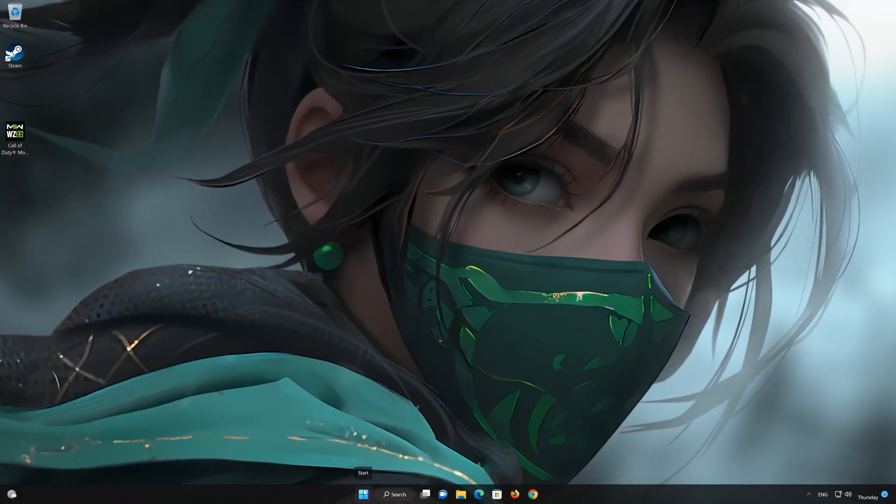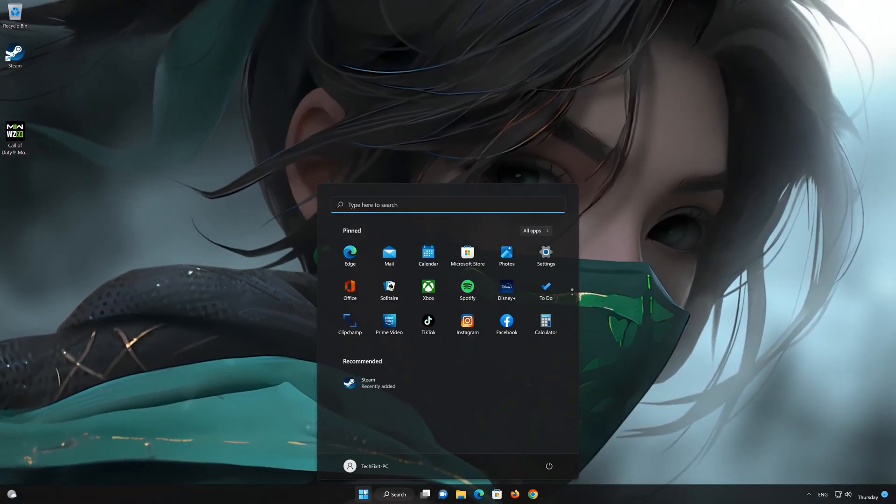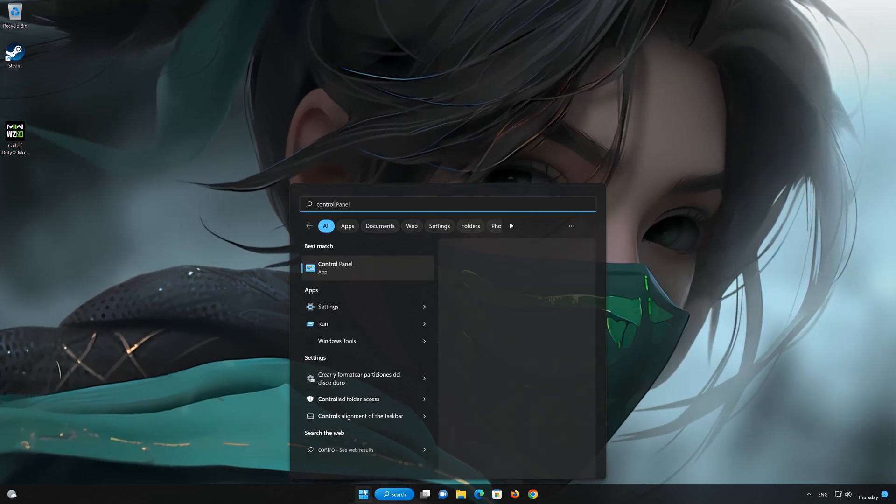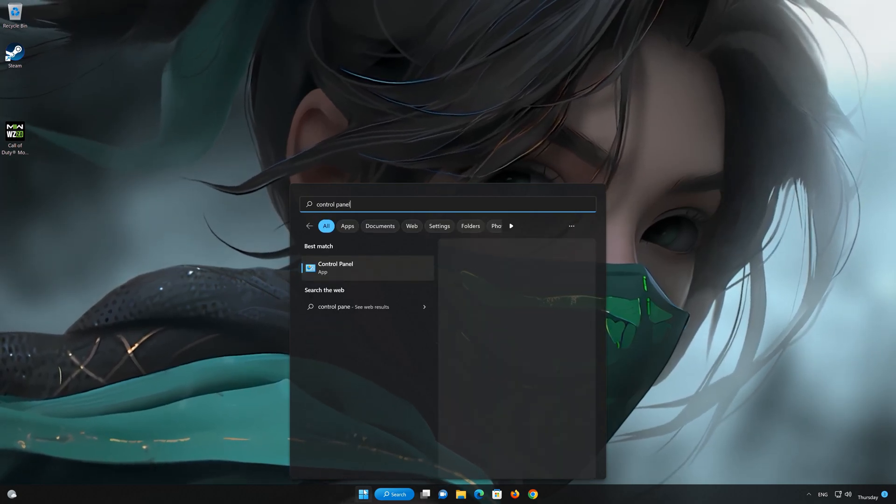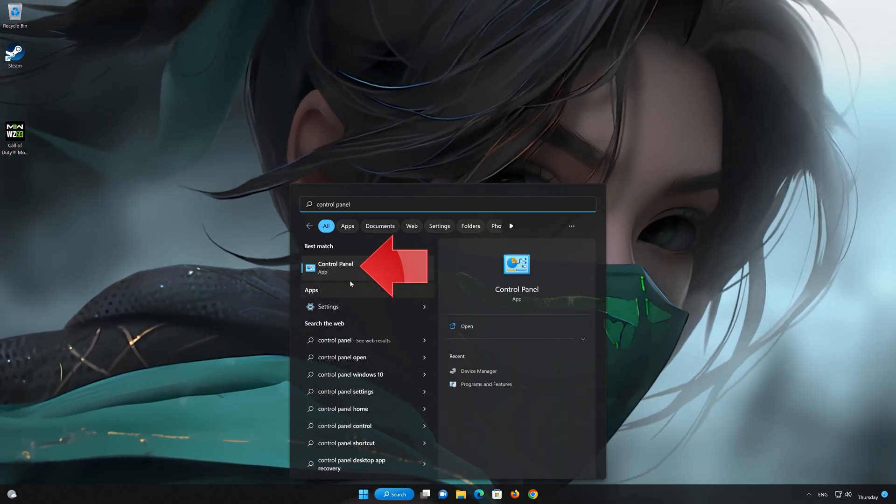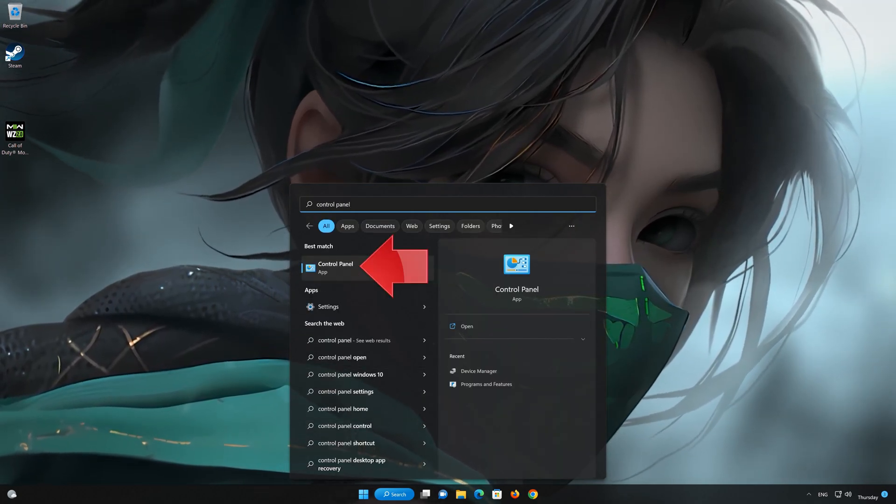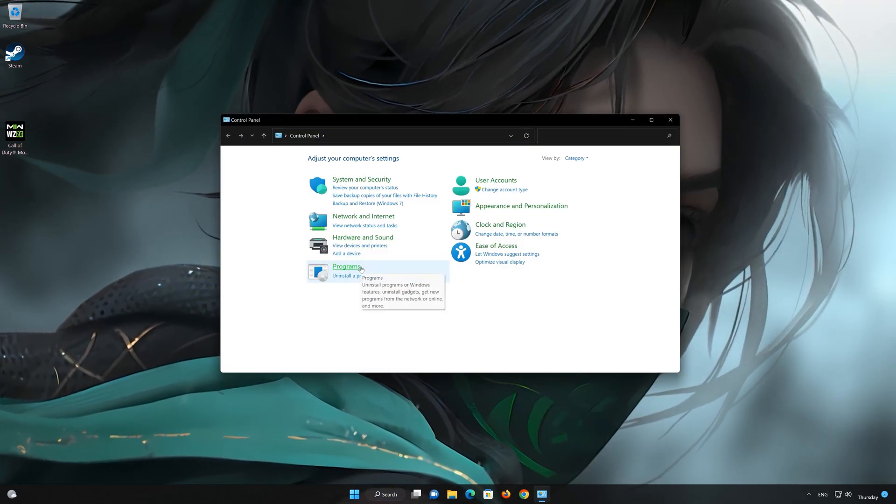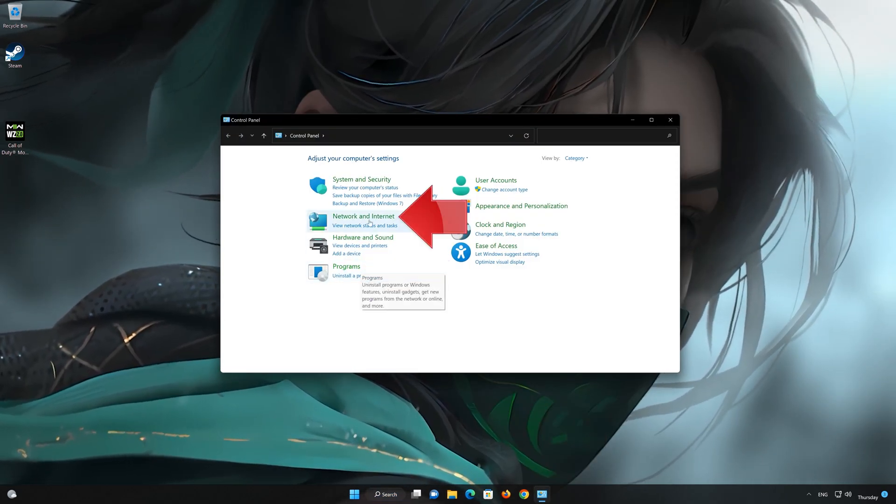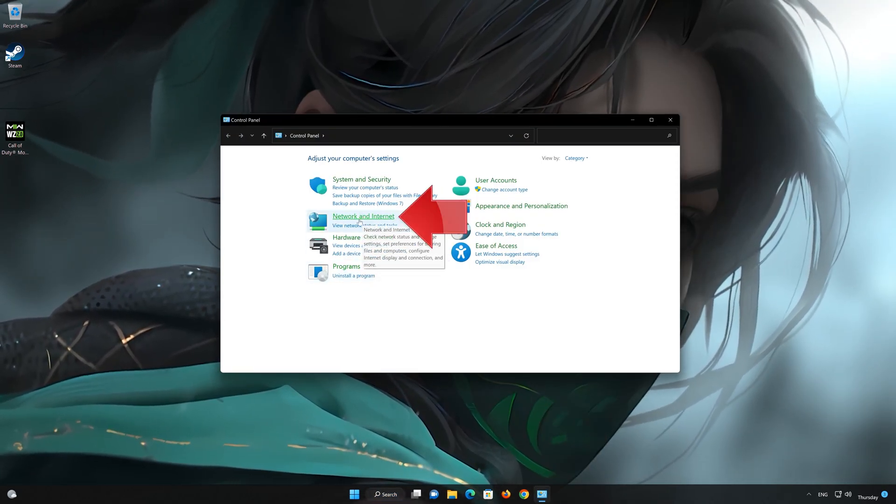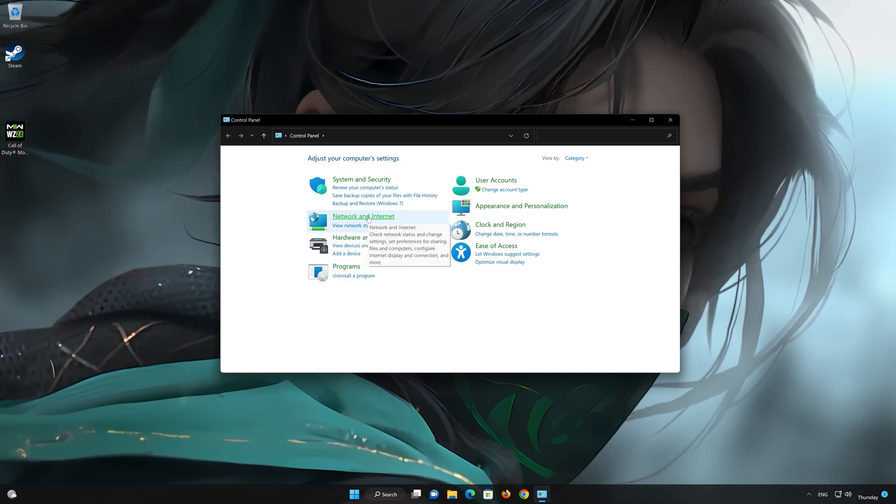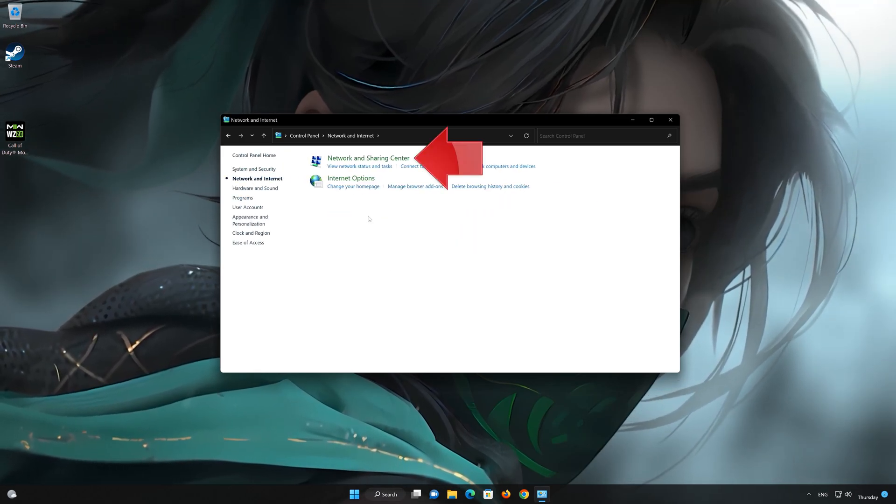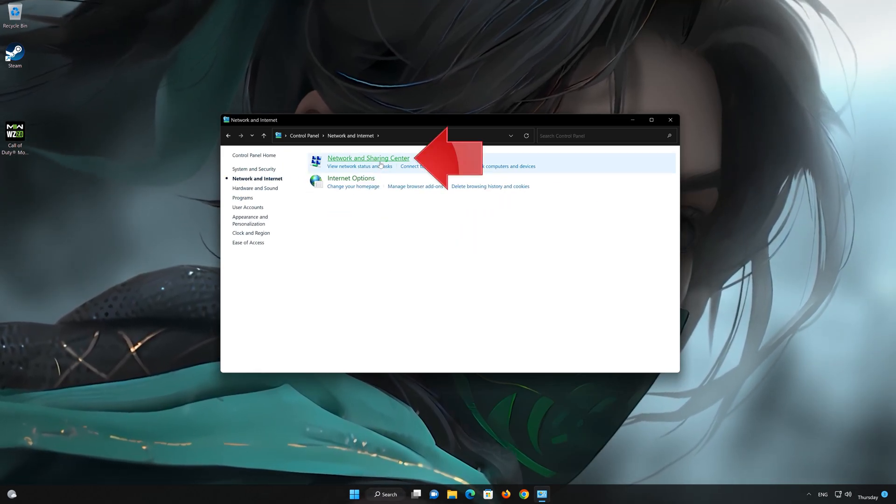For this, open your Control Panel. Open Network and Internet. Select Network and Sharing Settings.